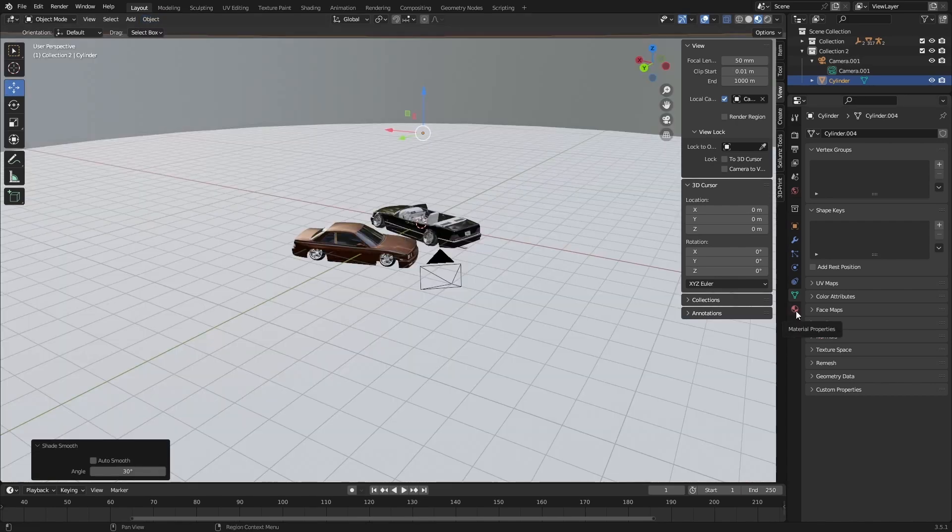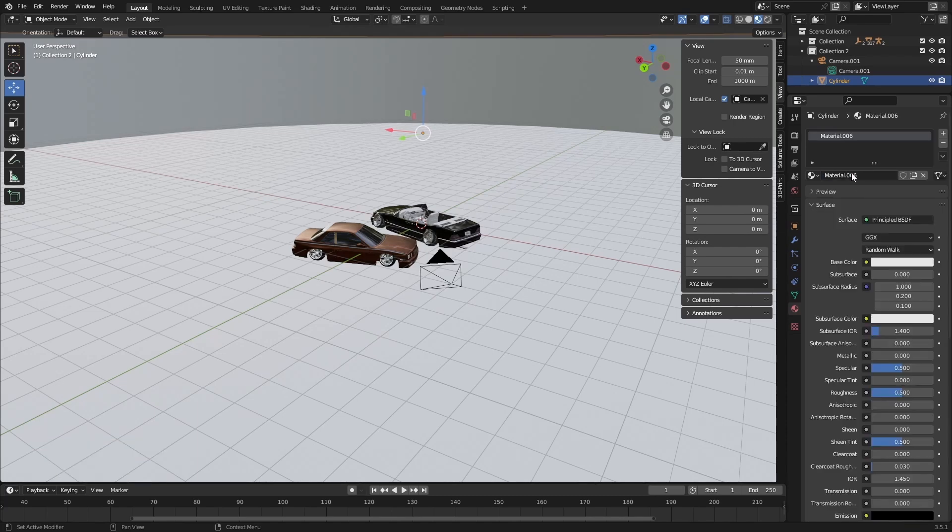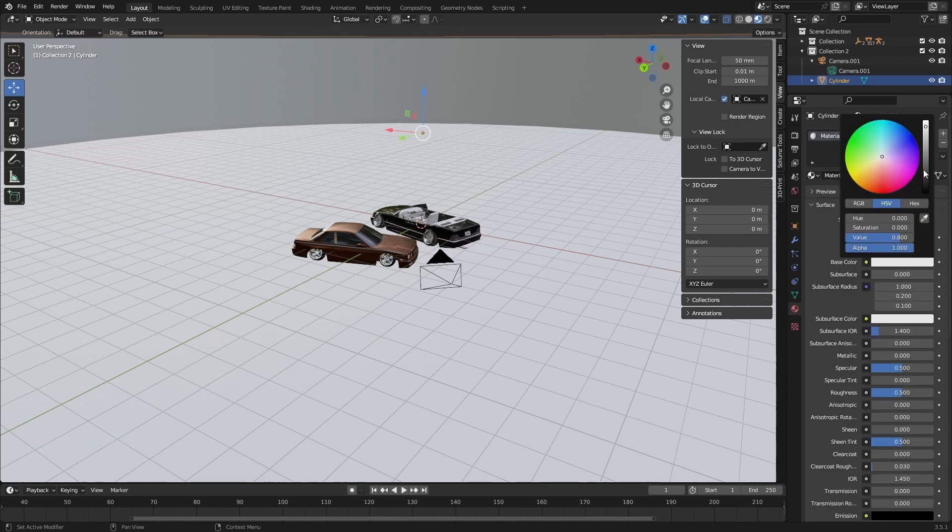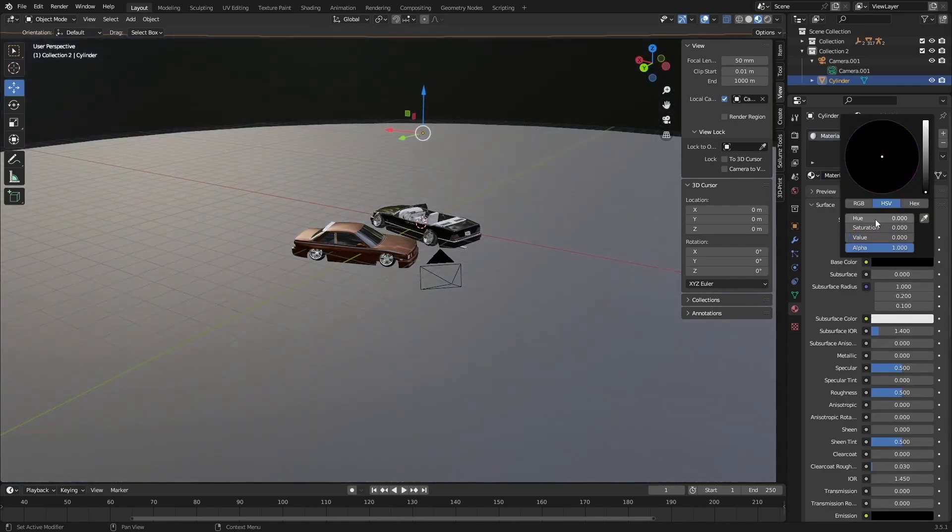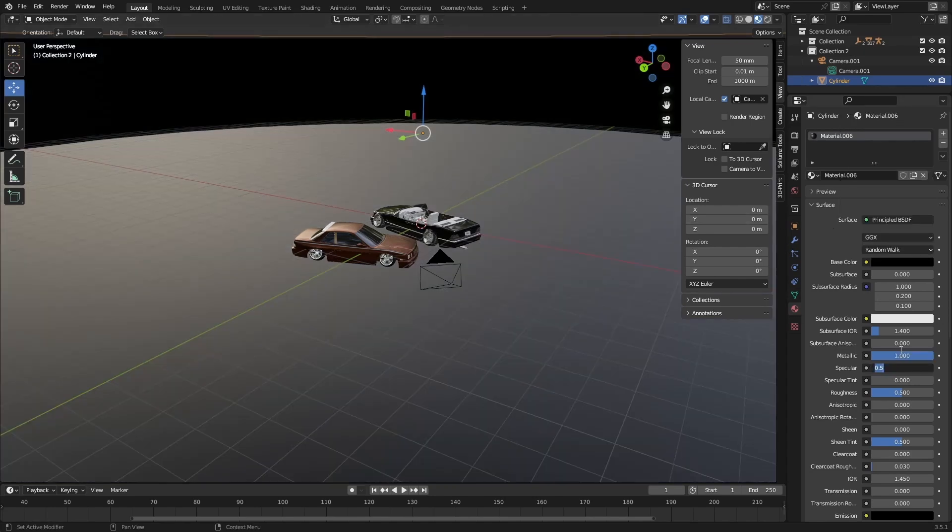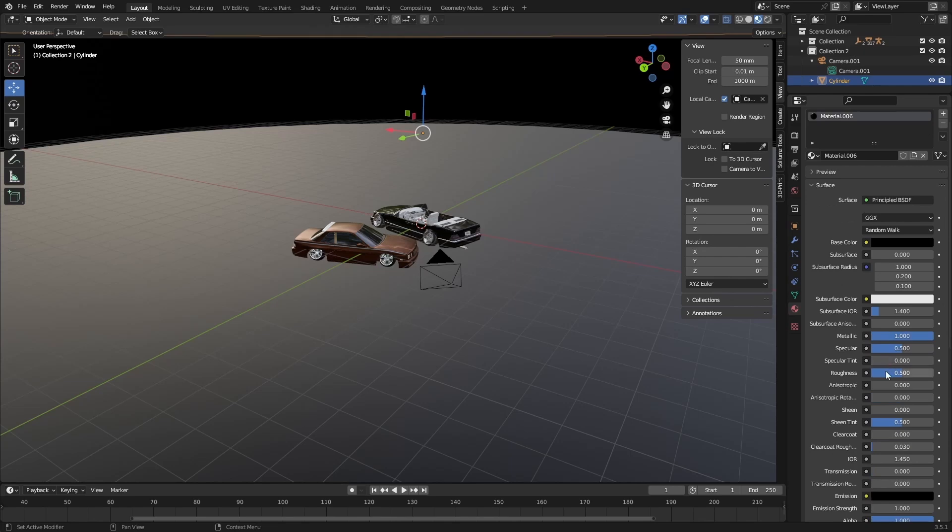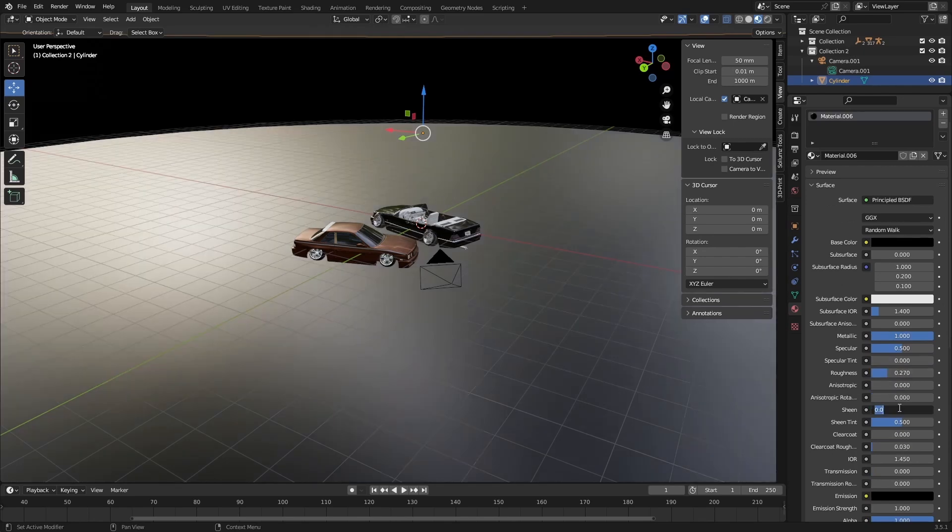Now what you need to do is go to object, shade smooth. Next step is you need to make the material for the backdrop. So I'm going to make a new material and I'm going to change the color to black. You could use any color you want, however I'm using this color. Specular you can leave the same. I changed the metallic to 1, roughness I'm going to put at 0.27, sheen I'm going to put that at 0.5, and then everything else I'm going to leave the same.